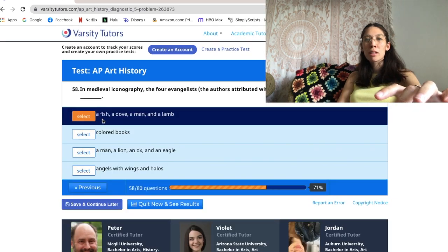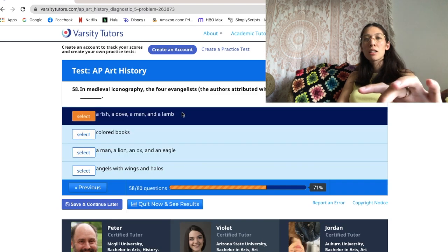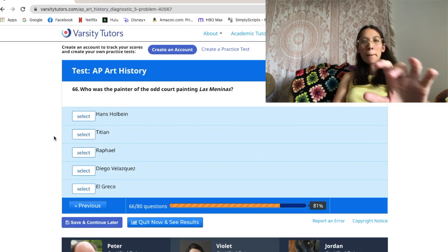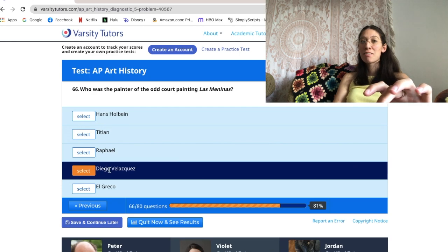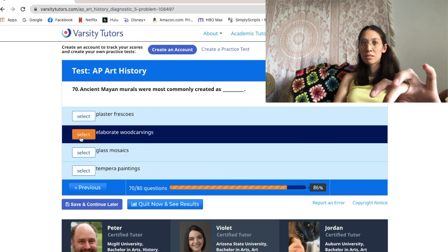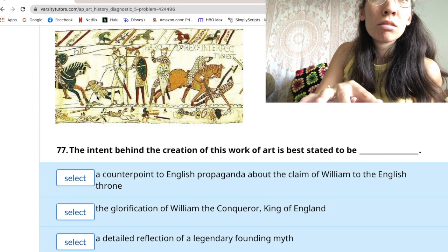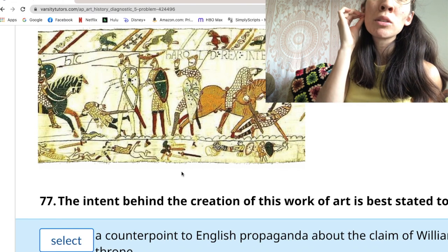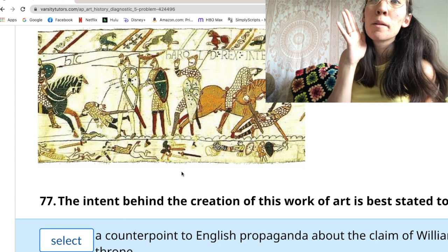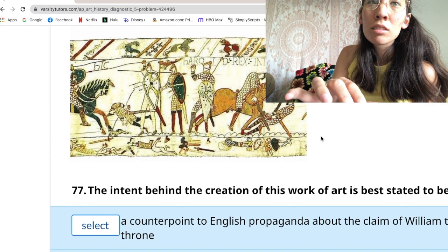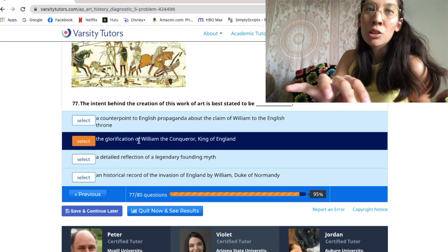Maybe angels? I don't know why they would have made them like this, especially since it's a lamb — that's like Jesus's symbol. Diego Velázquez has the right kind of name, I think, so I'm gonna go with it. I don't think it's Warhol, I don't think it's Lichtenstein — it's one of these two. There are people dying, rex means king — is the king in here though? I'm gonna say glorification.